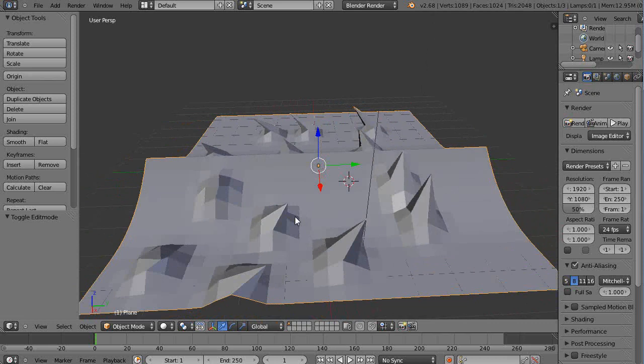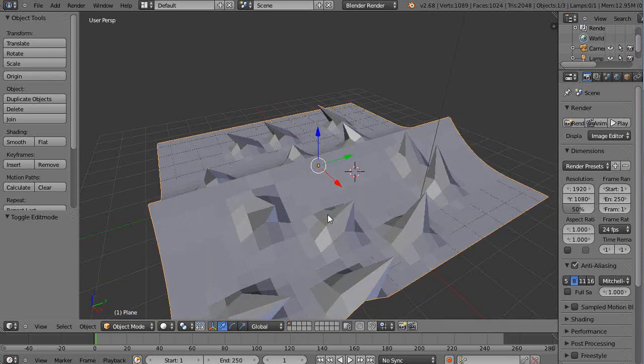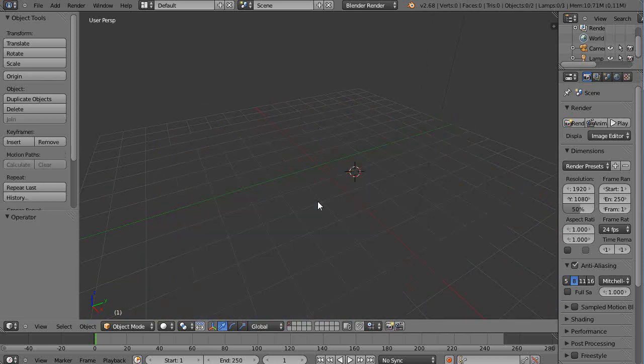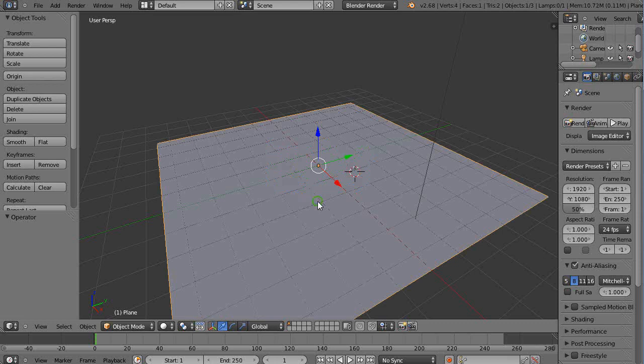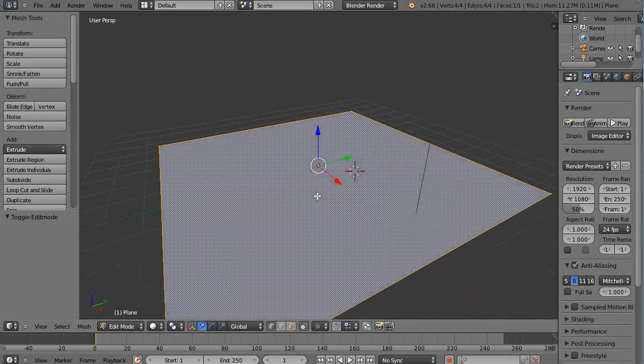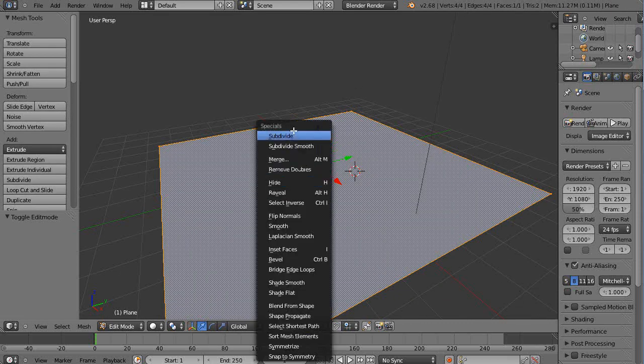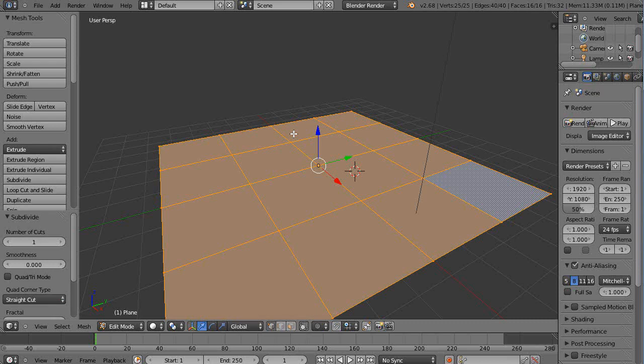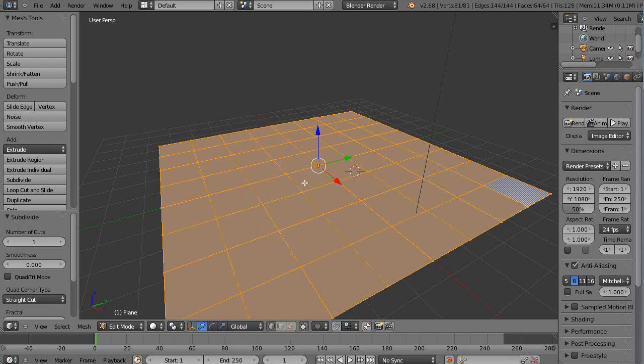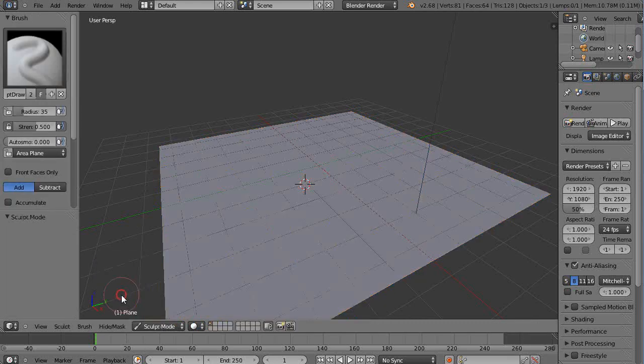But another way that's available, let me just control Z this out. I didn't want to go all that way out. Alright, and I'll just subdivide it a couple times just for starters. You can use a multi-resolution modifier, but then the other way is you can go into sculpt mode.